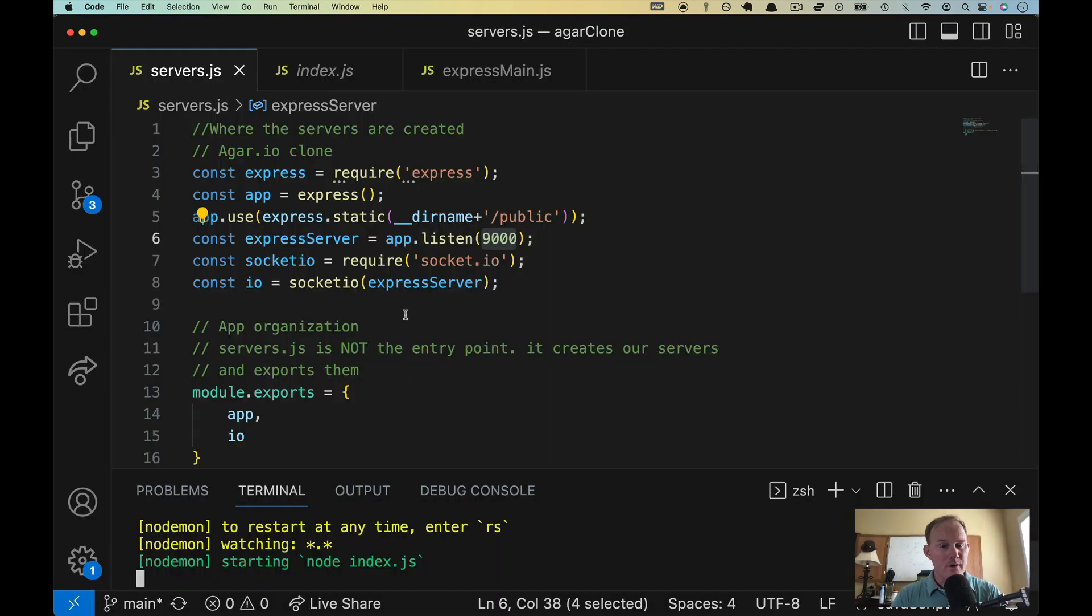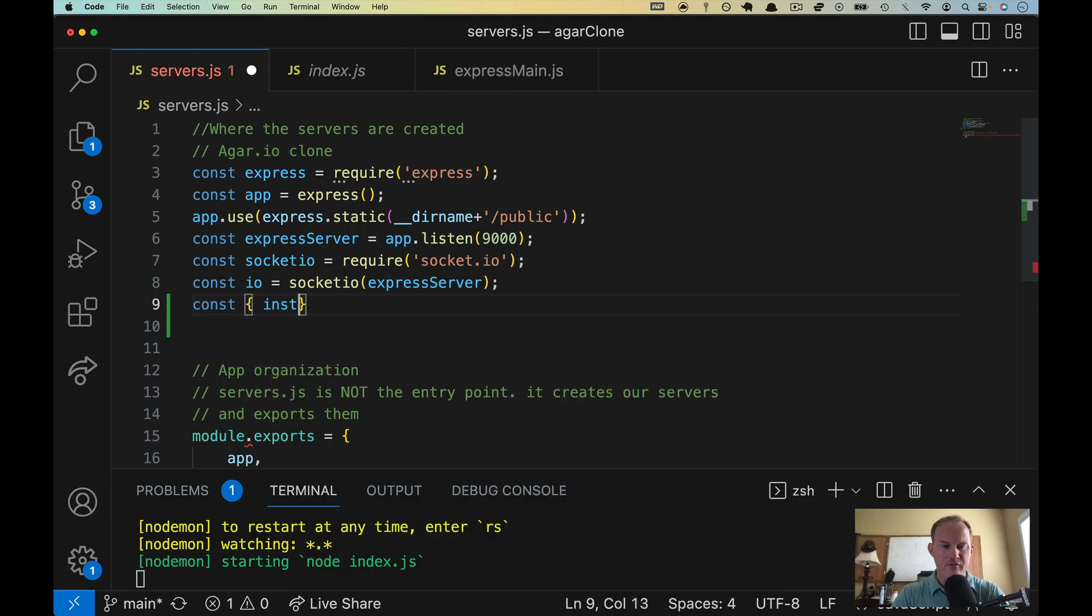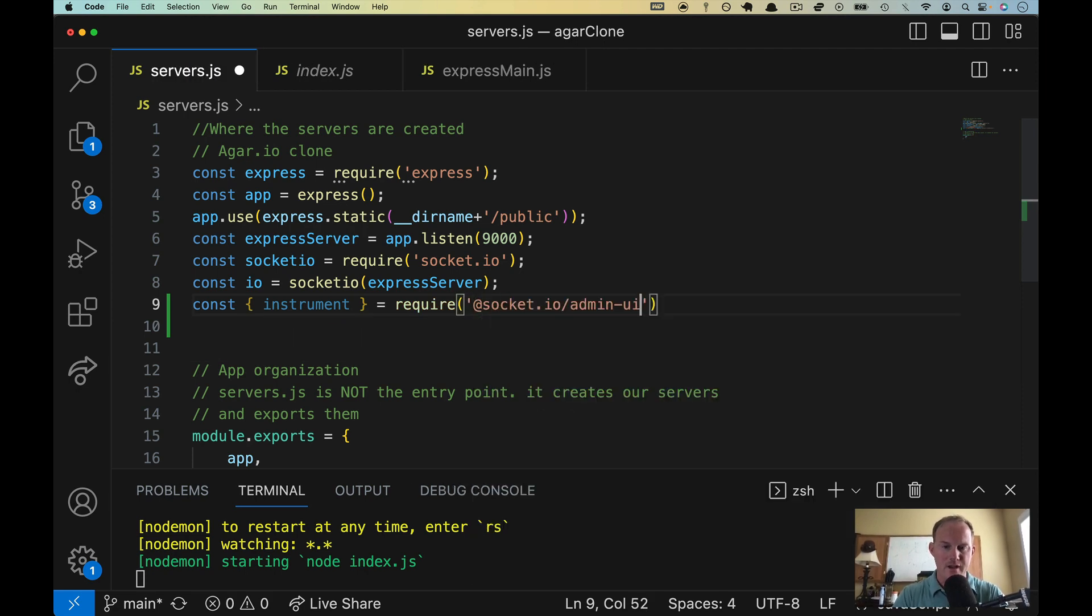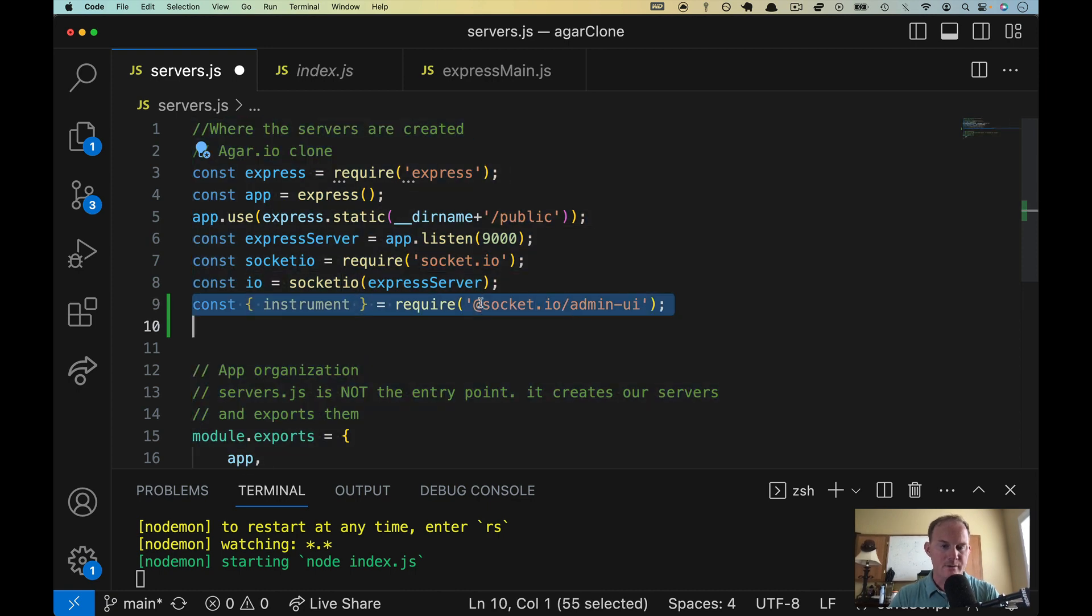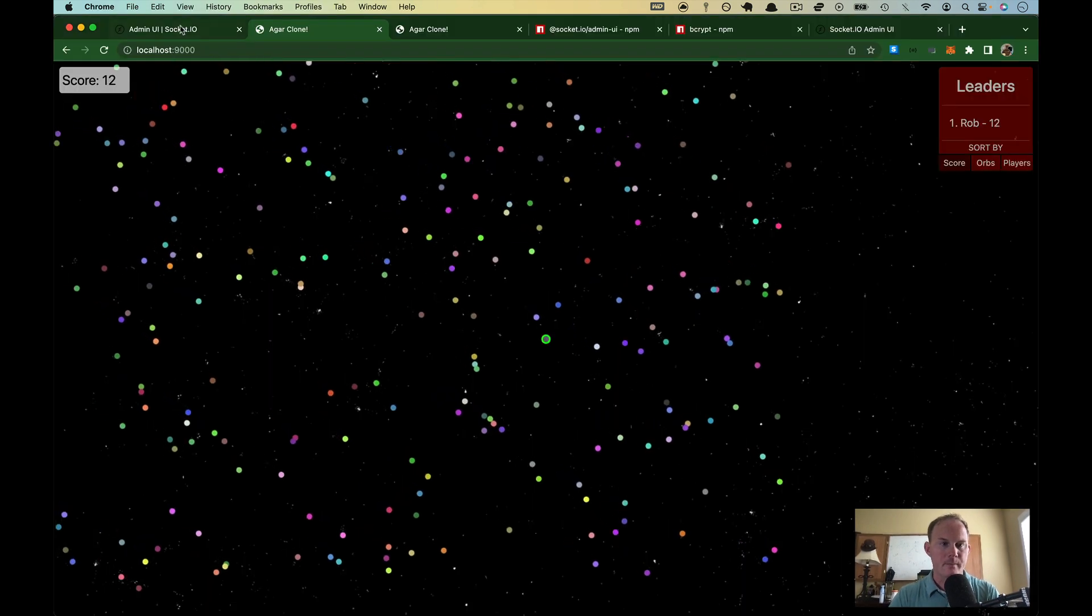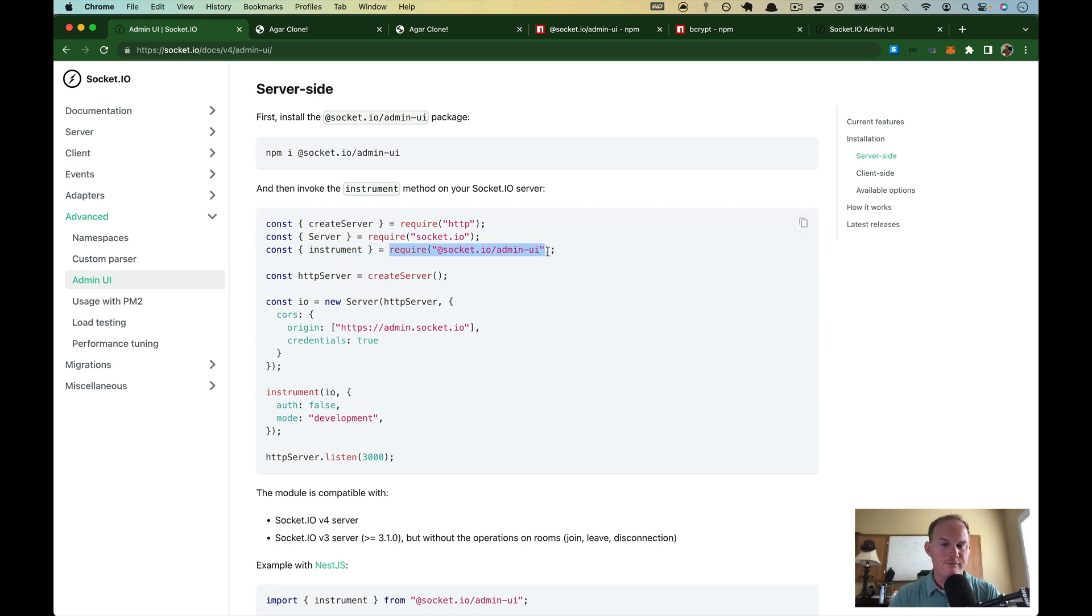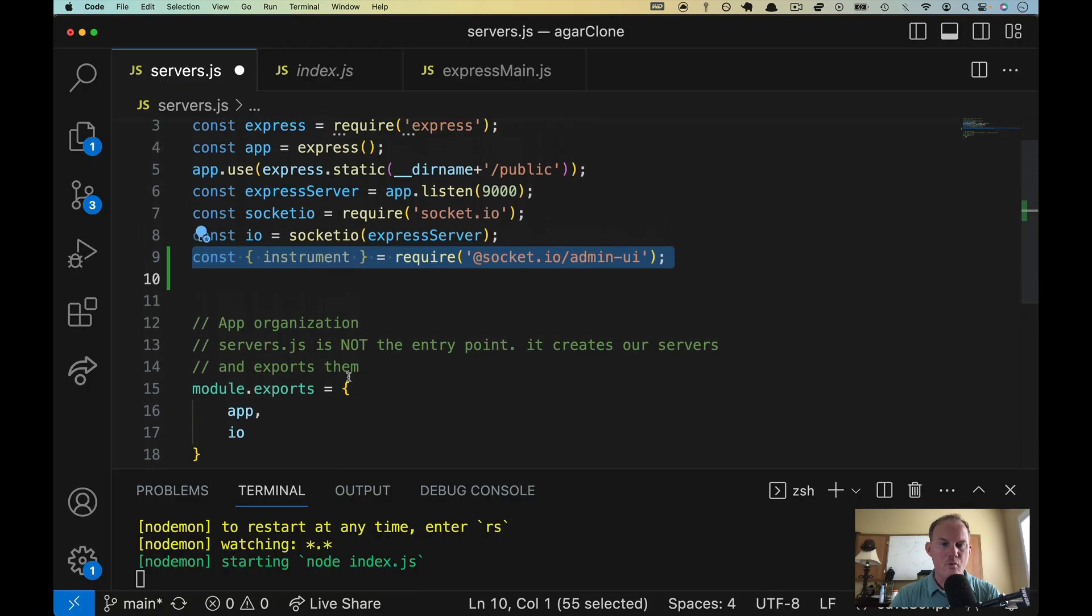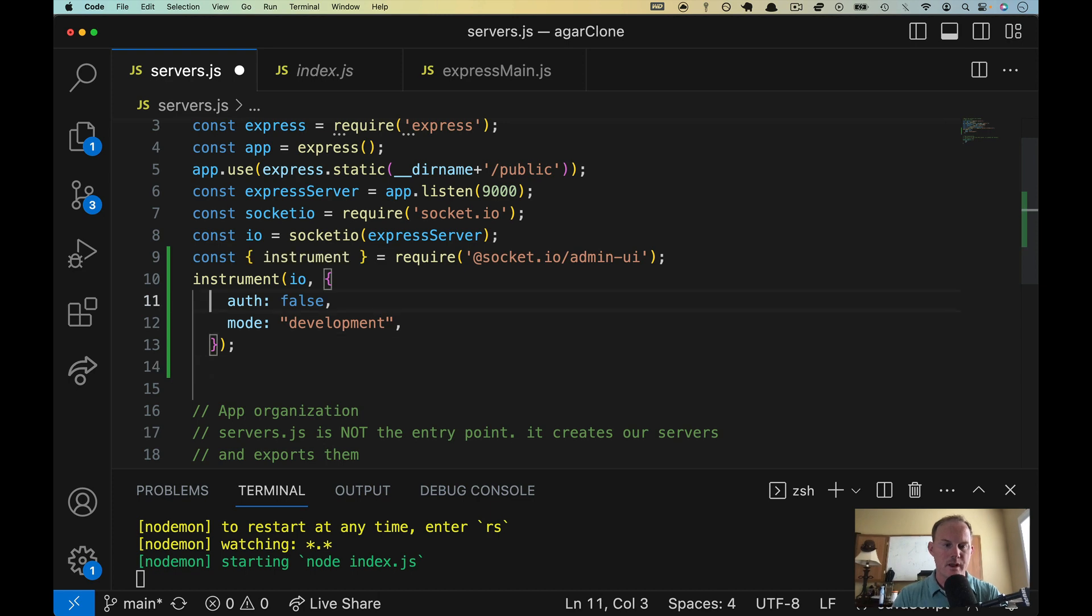So what we need to do is include that instrument. So let's go out and grab instrument. And we're going to pull that from that module. So @socket.io/admin-ui, right? So my line nine here is this line right here. Go fetch the instrument, right? We're destructuring it actually from this node module. And then I'm going to copy this line, the instrument line. I'm going to drop it right below that. Okay. Let's get a little bit of space in there.